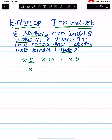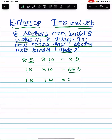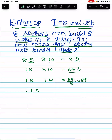Step by step: one spider can build eight webs, so eight spiders in eight days means one spider takes 64 days. One spider, one web: 64 divided by eight equals eight days. So one spider builds one web in eight days. Thank you.